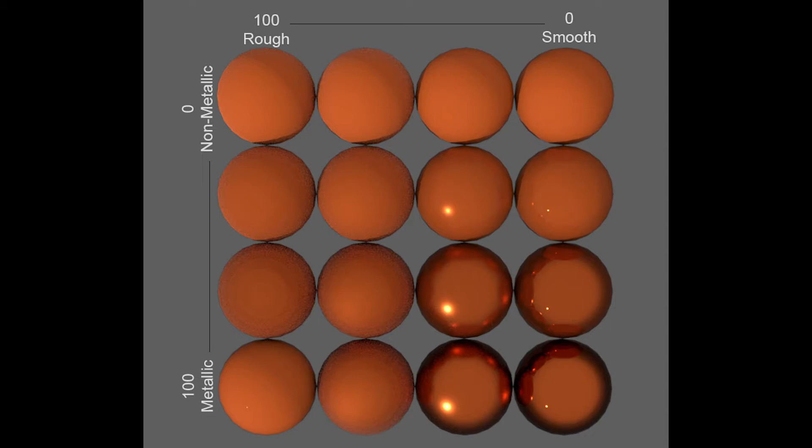We can then define how smooth or rough the metal is with a roughness map which allows you to simulate any microscopic surface irregularities. The more irregularities a surface has, the less pure, reflective, or mirror-like it will be.